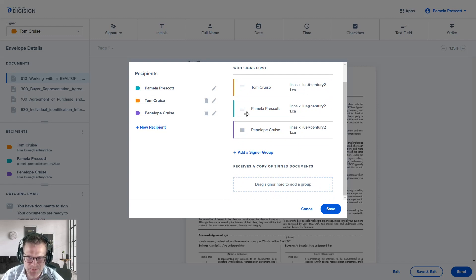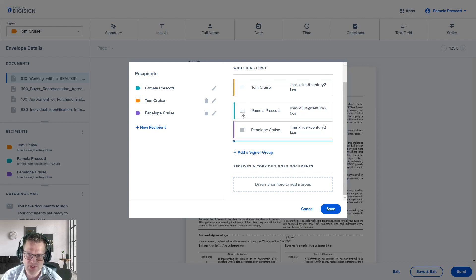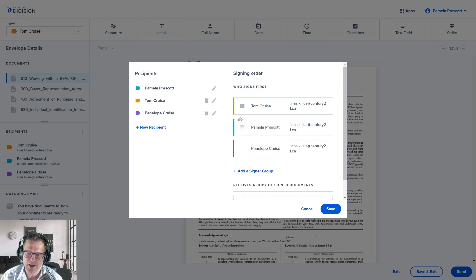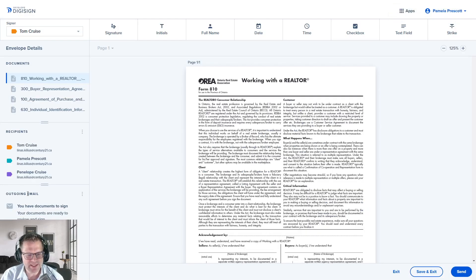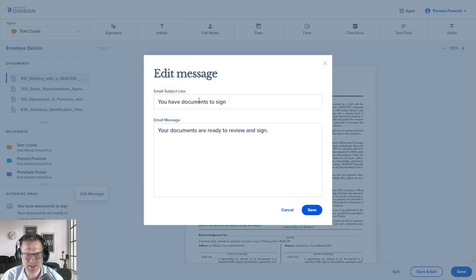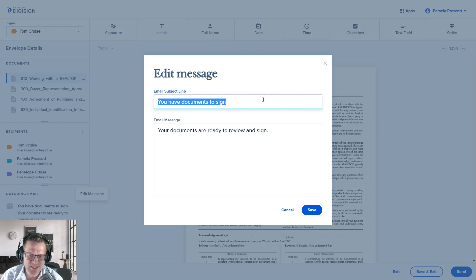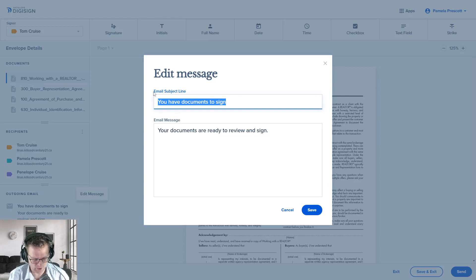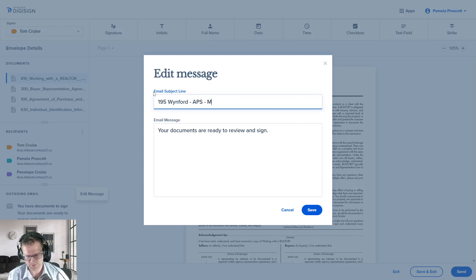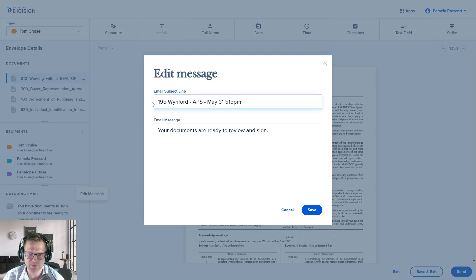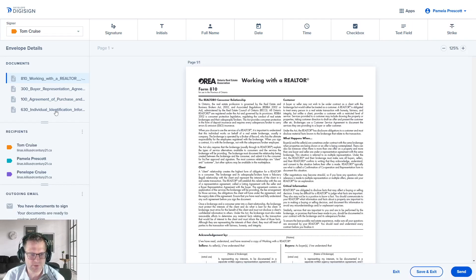If someone is just receiving a copy — like an agent that doesn't need to sign — you can drag them into the Receives a Copy section at the bottom. Click Save. Also make sure the email that goes out from DigiSign makes sense — edit the subject line from the default 'You Have Documents to Sign' to something meaningful, like the address and APS with the date. Some envelopes in DigiSign are organized by the subject line name, so you don't want a million envelopes all called 'You Have Documents to Sign.' You can also change the message, then click Save.